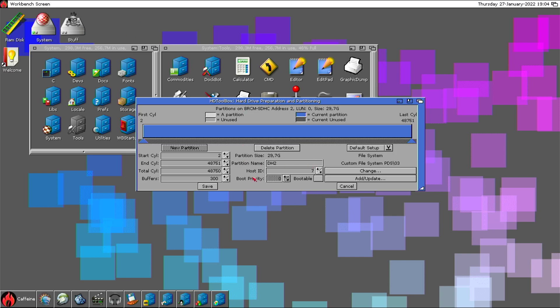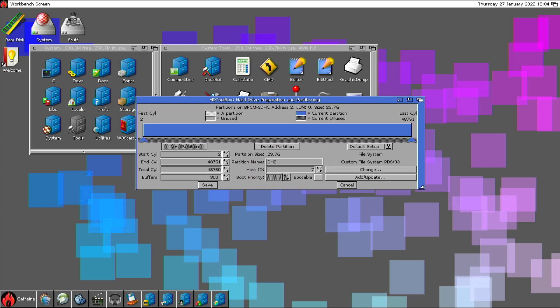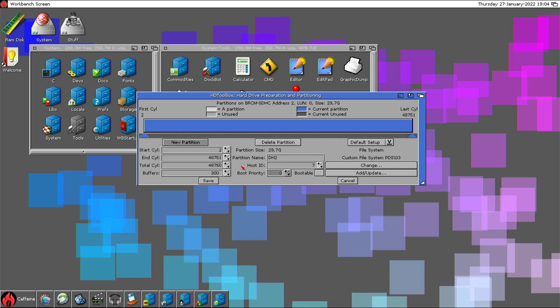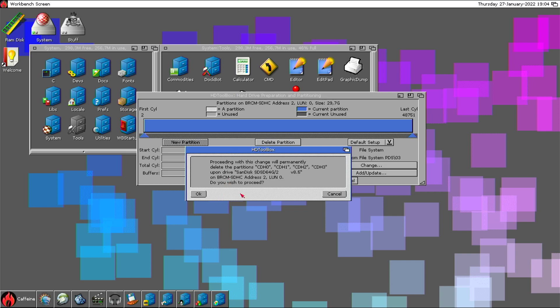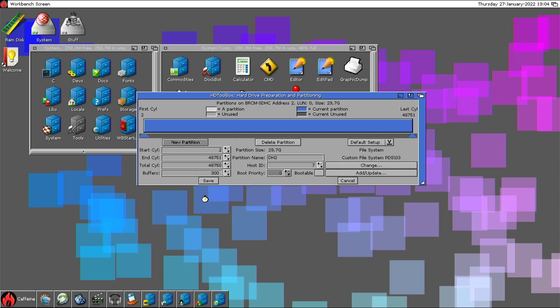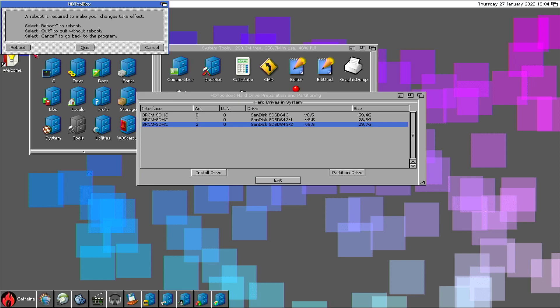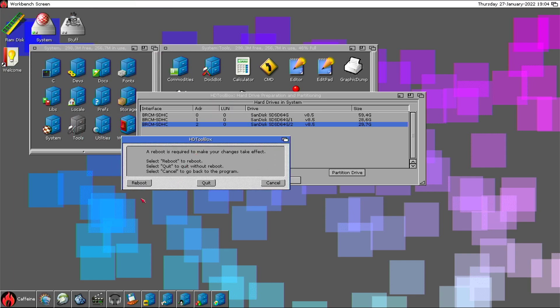You guys can use this new partition to install, for example, Caffeine or a different OS, and from the early boot menu just select which partition you want to boot. I'll make a video about that later. For now, I have everything set. Save - do you wish to proceed? Yes. Exit and reboot.